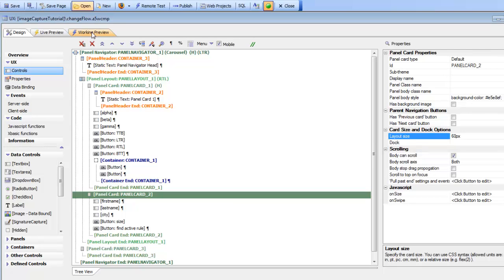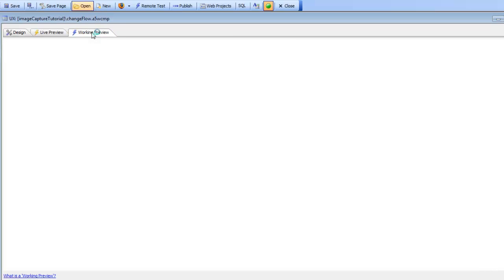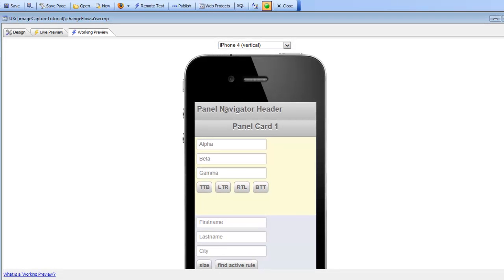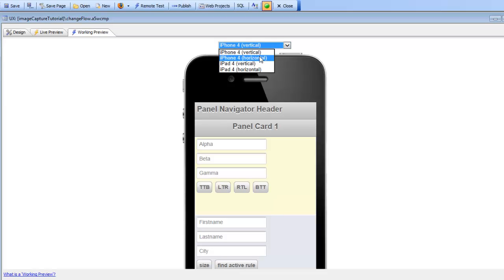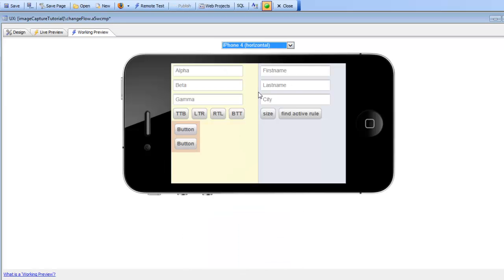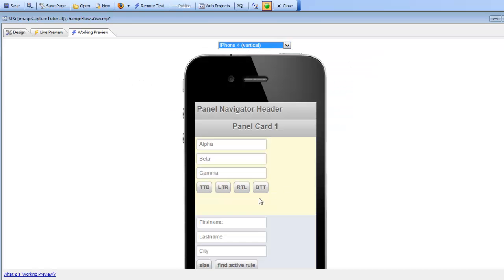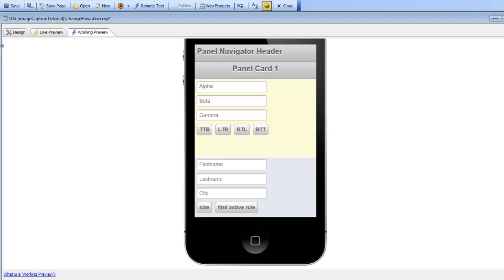Let's go to working preview. We can see two headers displayed — there's one panel card and over here is the second panel card. Switching to horizontal mode, we can see the layout changed from top to bottom to left to right, the headers were turned off, and a container became visible in horizontal mode. When we go back to vertical mode, that container disappears. There's a lot more going on in this component than in the previous example.